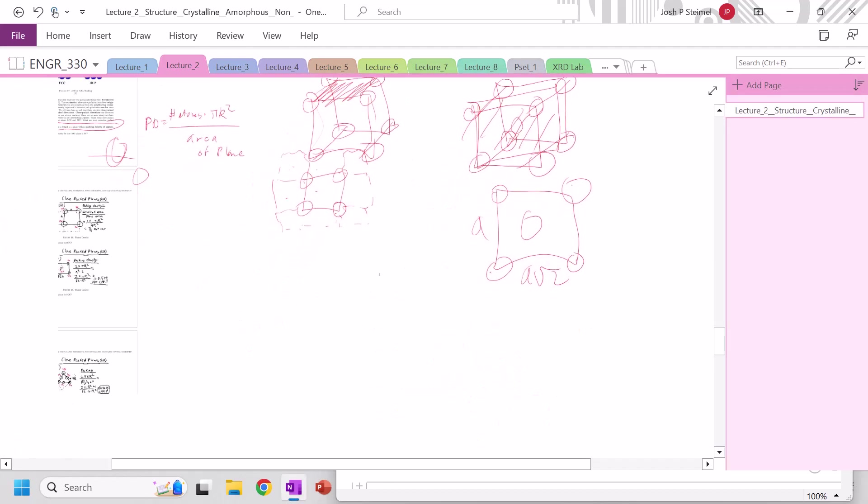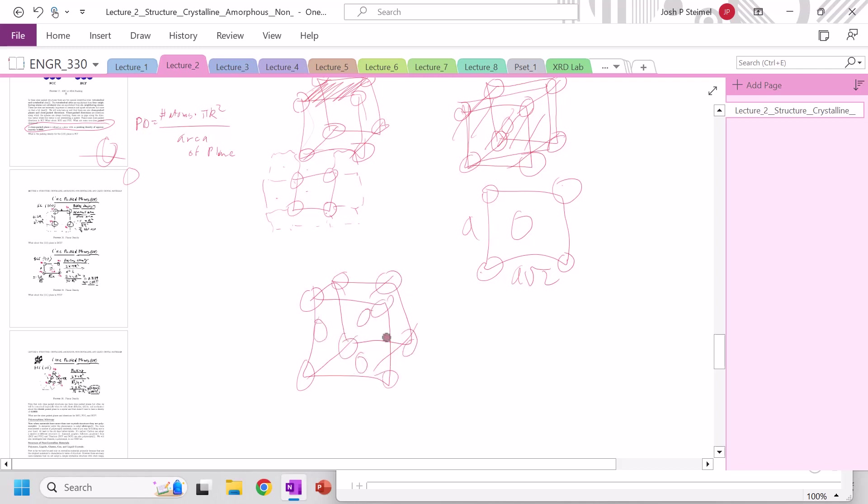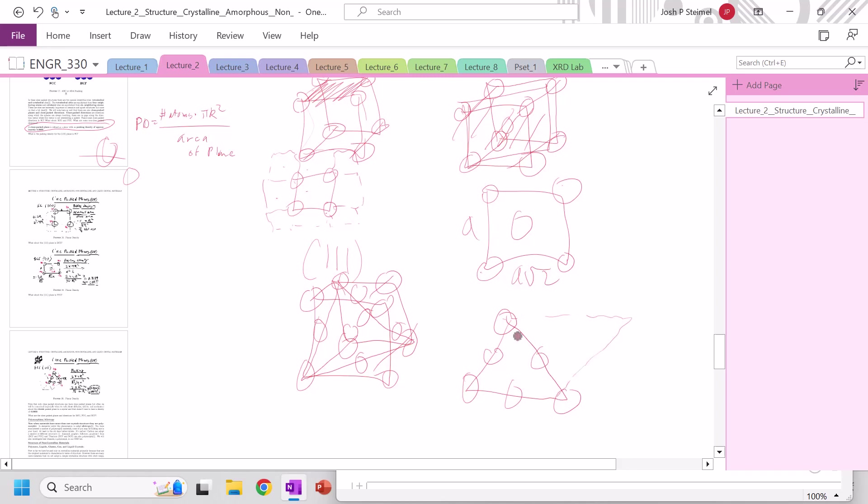What about FCC? So if we look at FCC here, and if we go ahead and draw this, 2, 3, 4, 5. So if we do this right here, this is our 1, 1, 1 plane for FCC, we can see that we have a structure that looks like this. And we can draw additional cells.